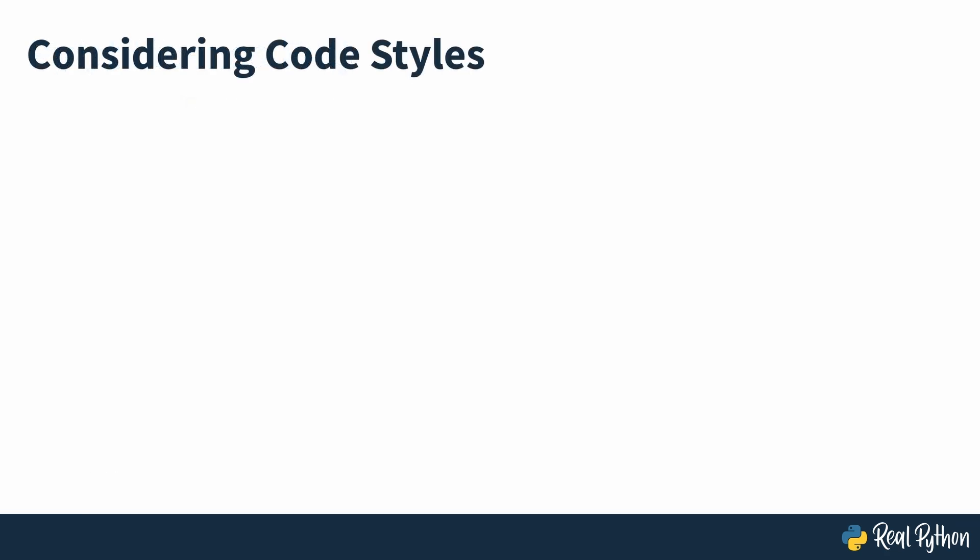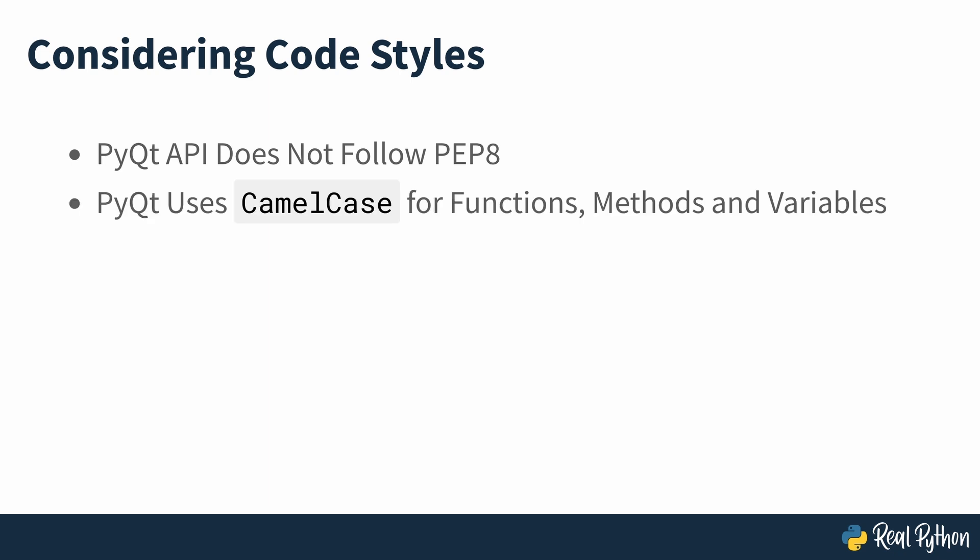As you progress throughout this course, you'll notice that PyQt's API doesn't follow PEP8 coding style and naming conventions. PyQt is built around Qt, which is written in C++ and therefore uses the camel case naming style for functions, methods and variables.